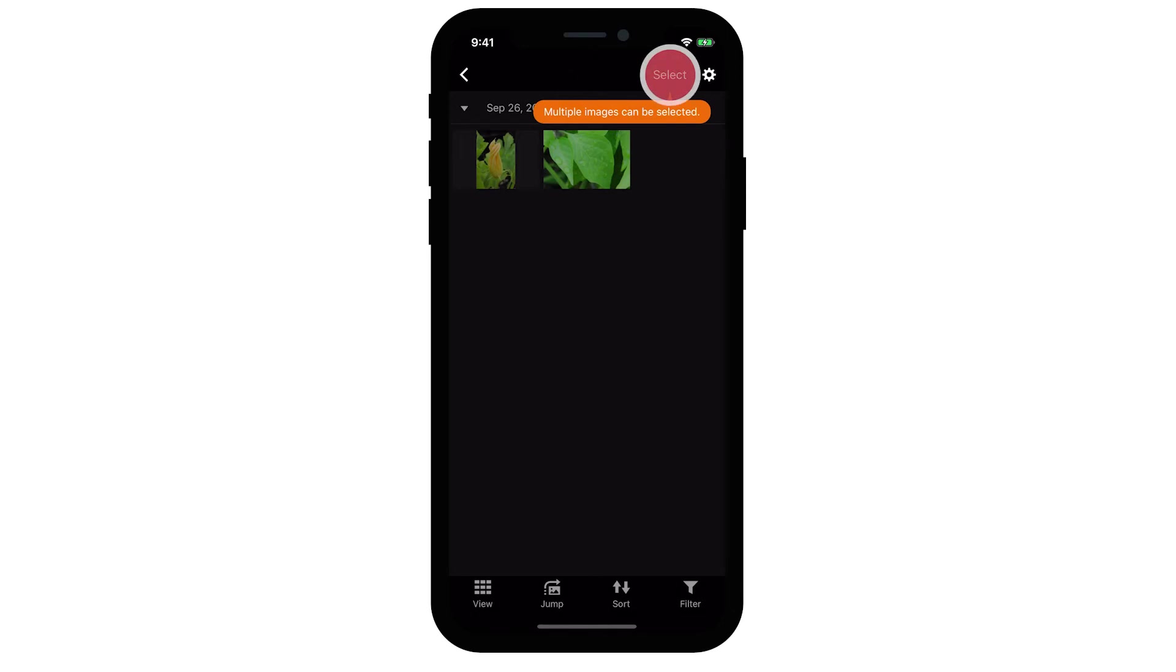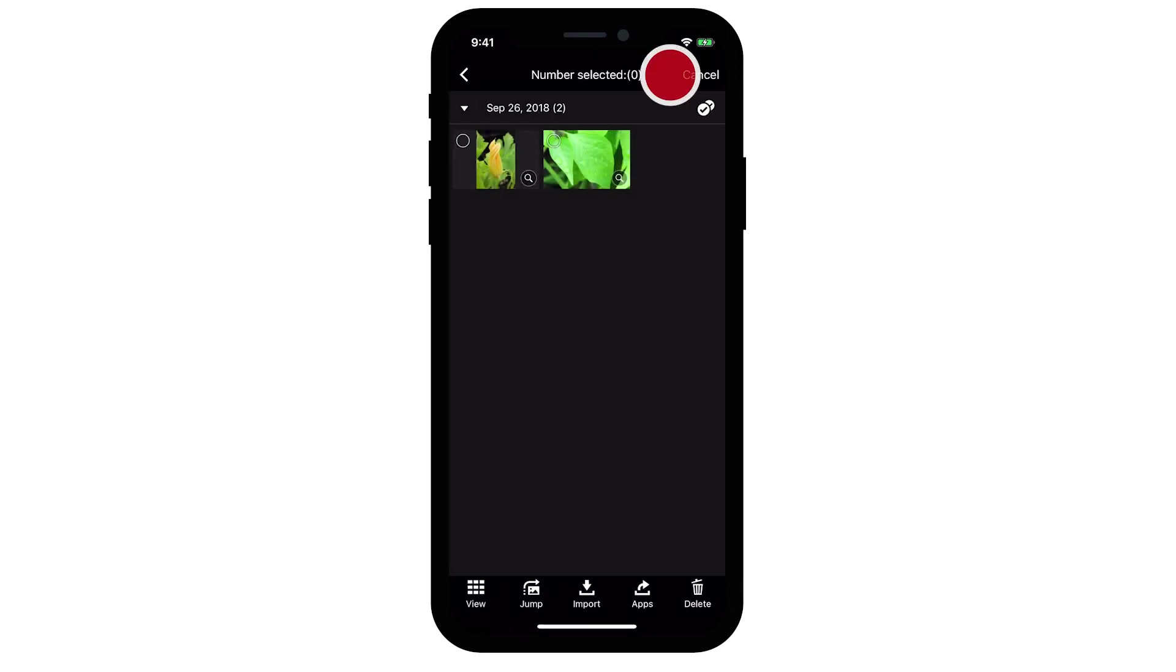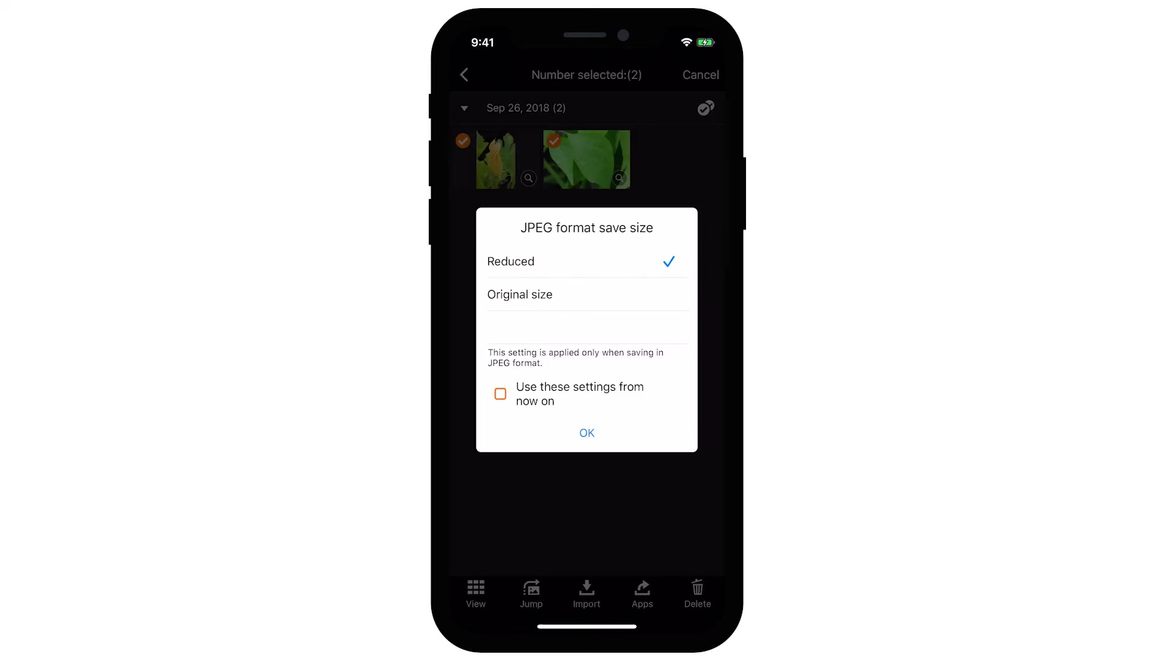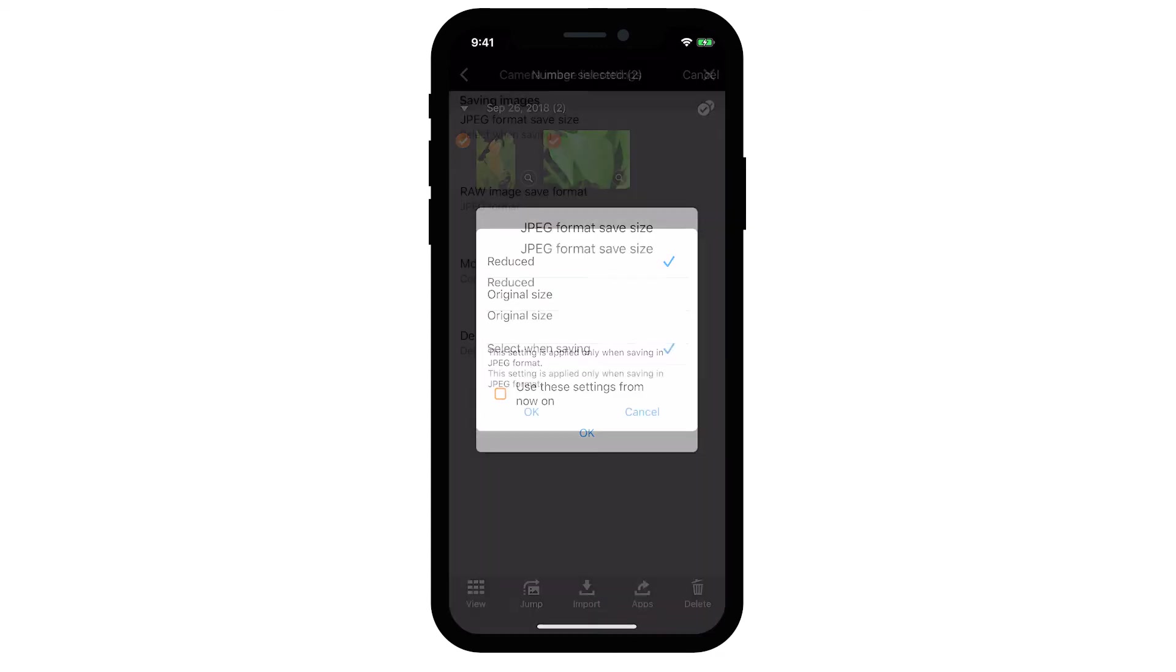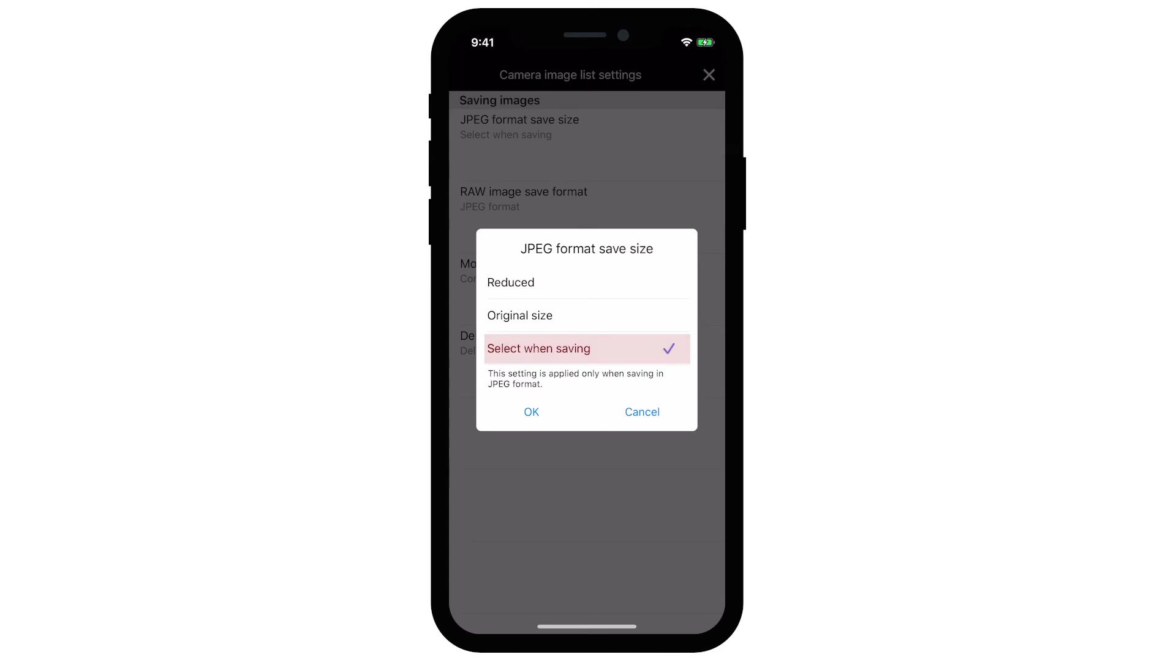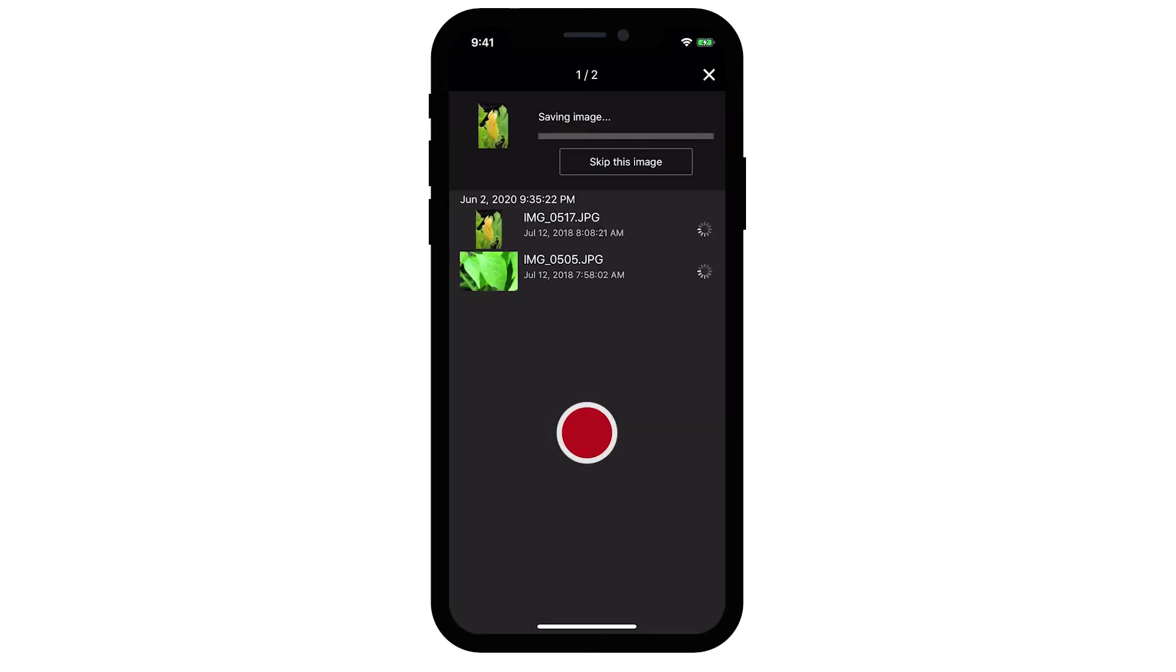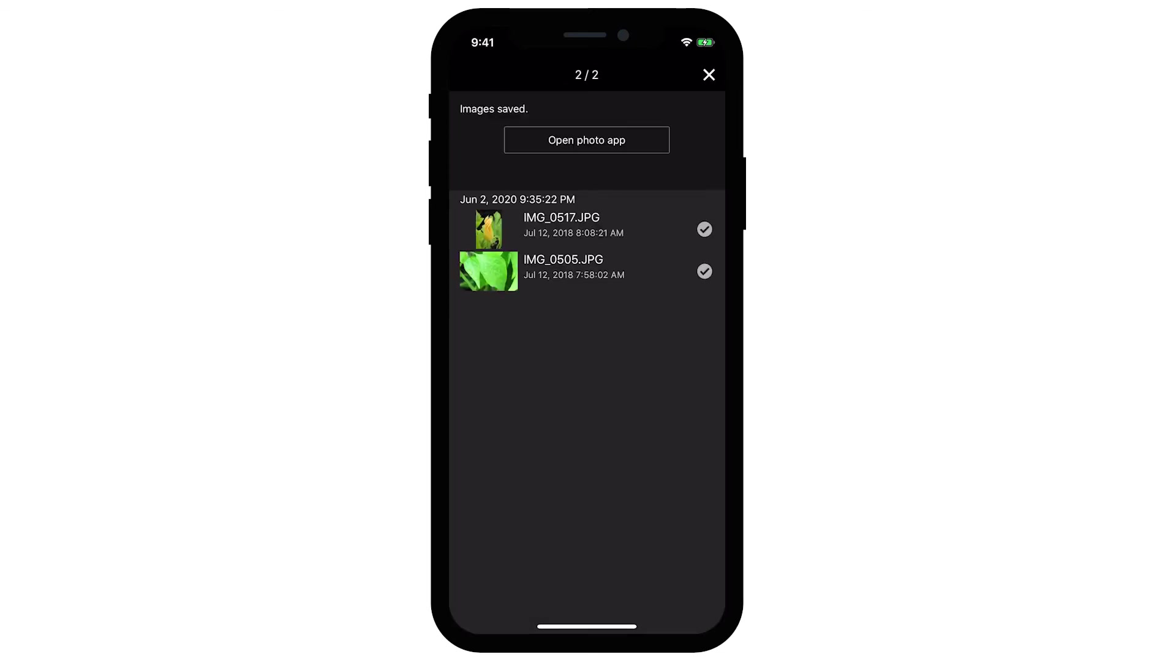Tap Select. Then choose the images that you'd like to transfer. Once your images are selected, tap this icon. A Resize option screen will be displayed if you left the option Select When Saving selected in the camera image list settings. Choose an option and then tap OK. Your photos will now be transferred and saved to your iOS device.